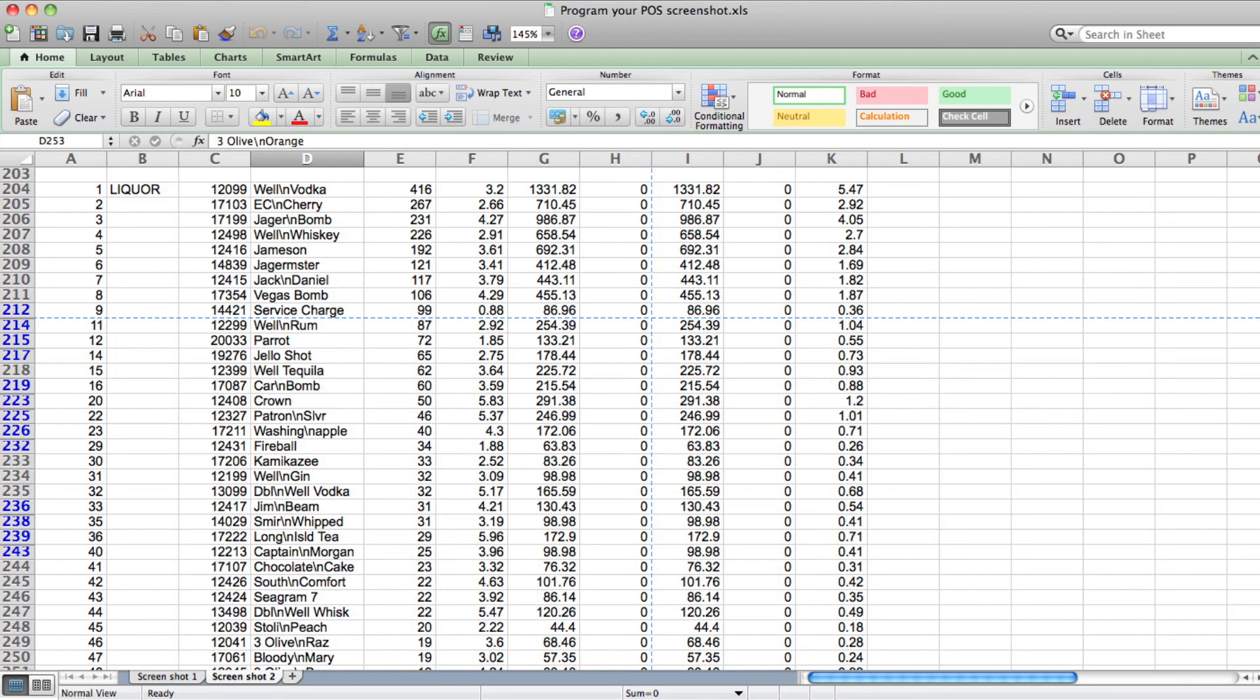Perfect POS programming is that simple. Apply the concept of one drink per button, choose a speed screen based on your most popular drinks, and use timed events to automatically apply specials.